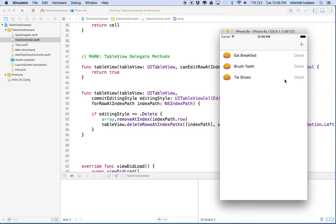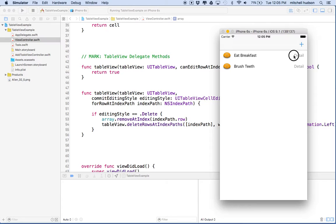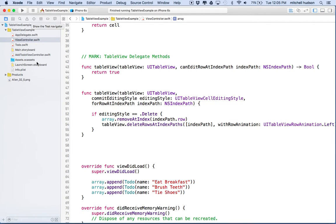Now when I swipe to the left I get the delete button, and when I tap it the row slides away to the left — that's our animation. I'll delete the one at the top too, and there we go — a functioning table view where you can delete items. That's how we use `tableView(_:canEditRowAt:)` and `tableView(_:commit:forRowAt:)`. Thanks for watching. We'll continue this to-do app in the next video — we've got a few more things to talk about.